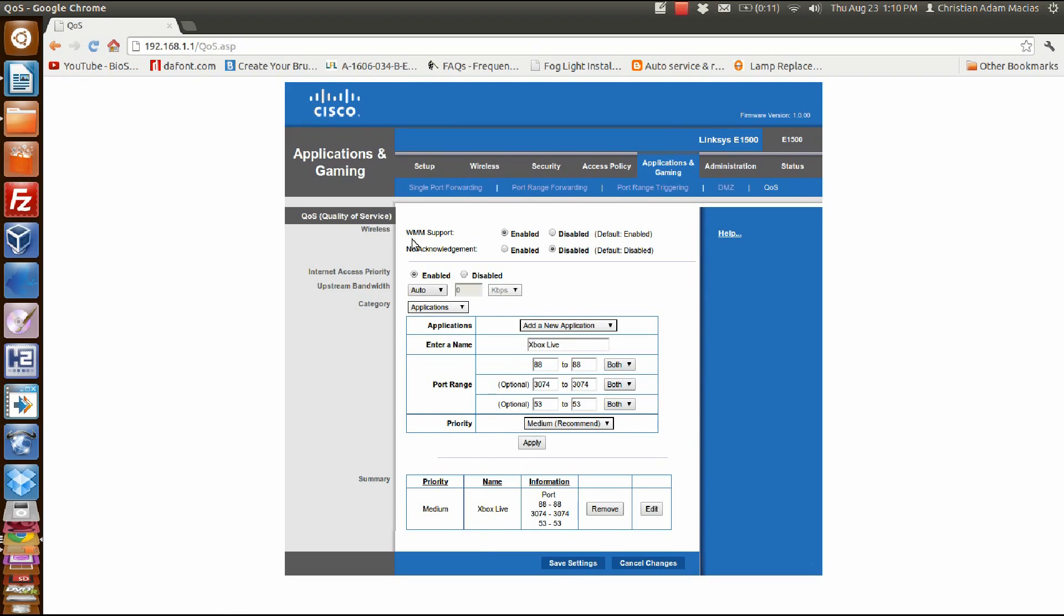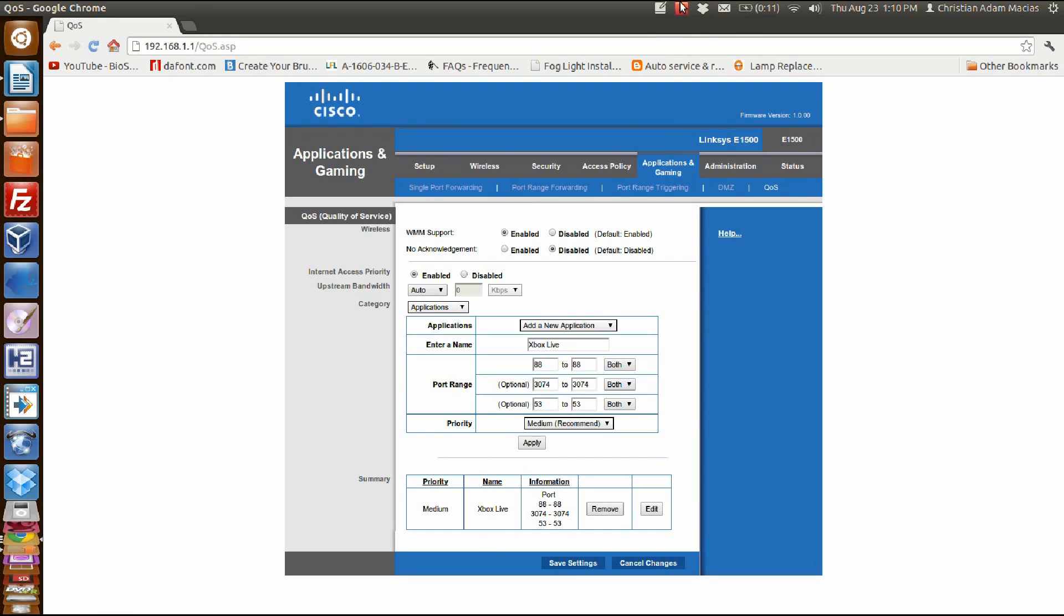That should do it. You won't lag anymore. Thanks for watching.